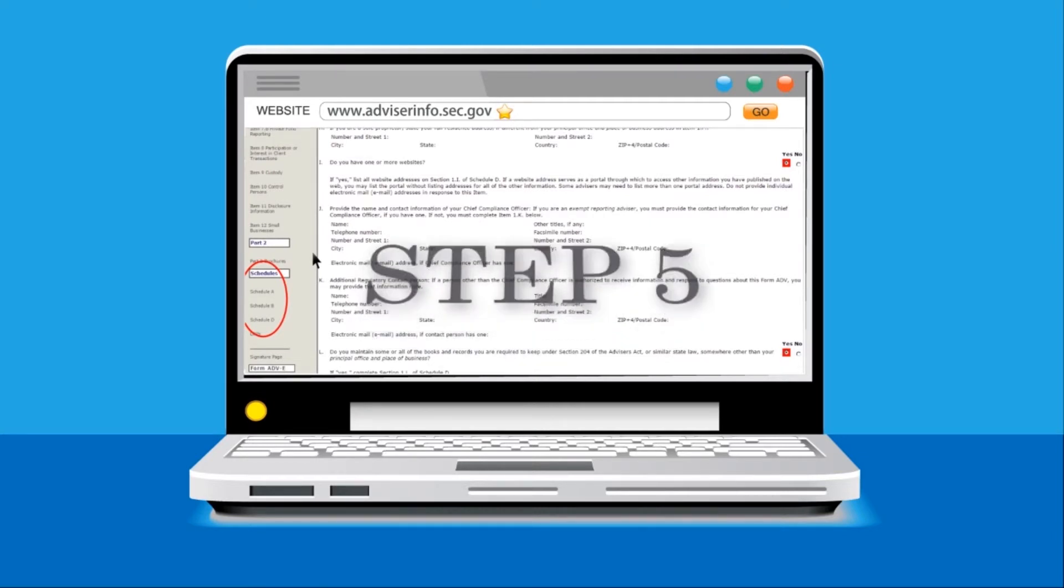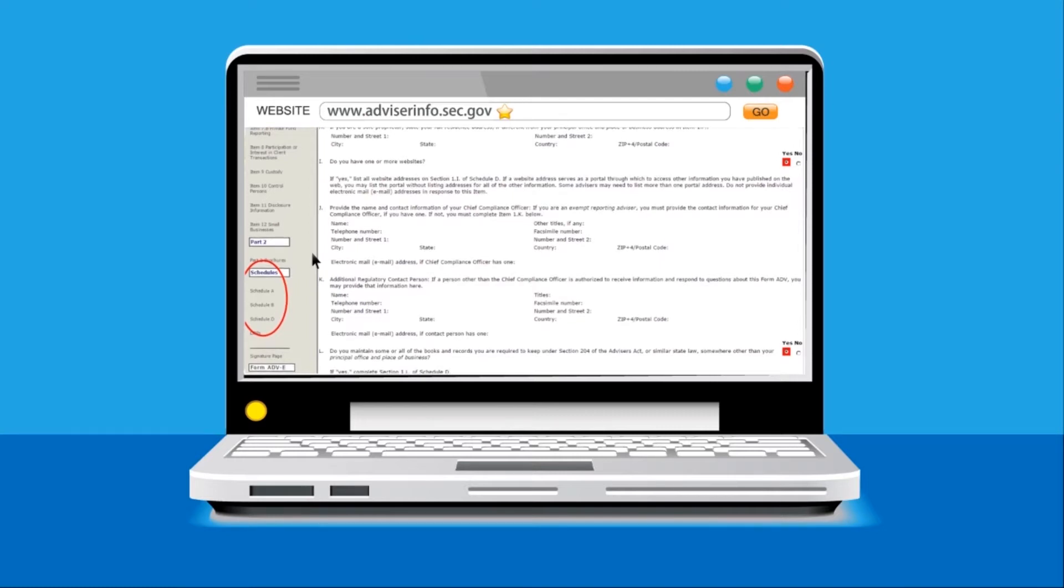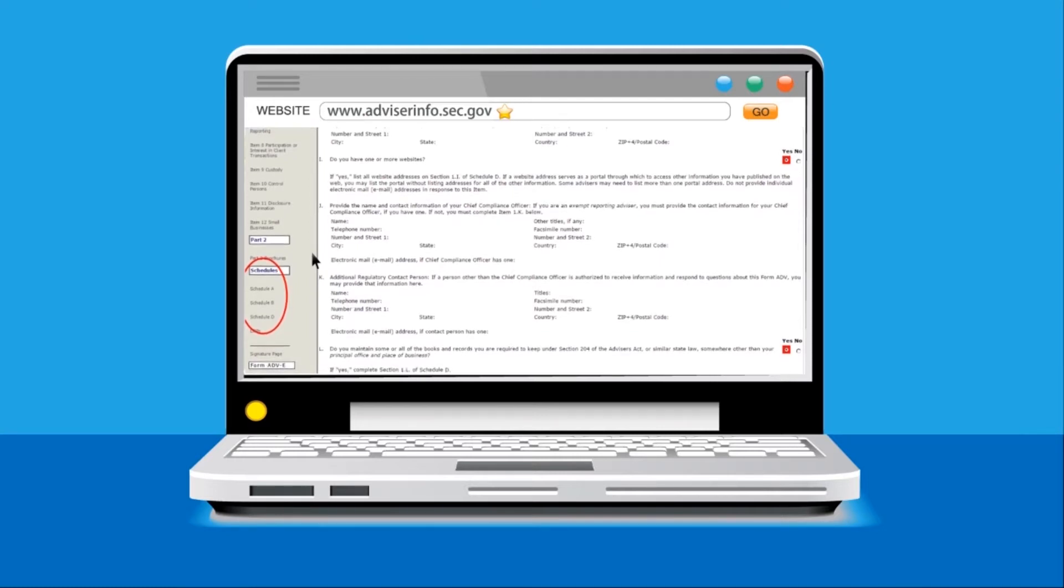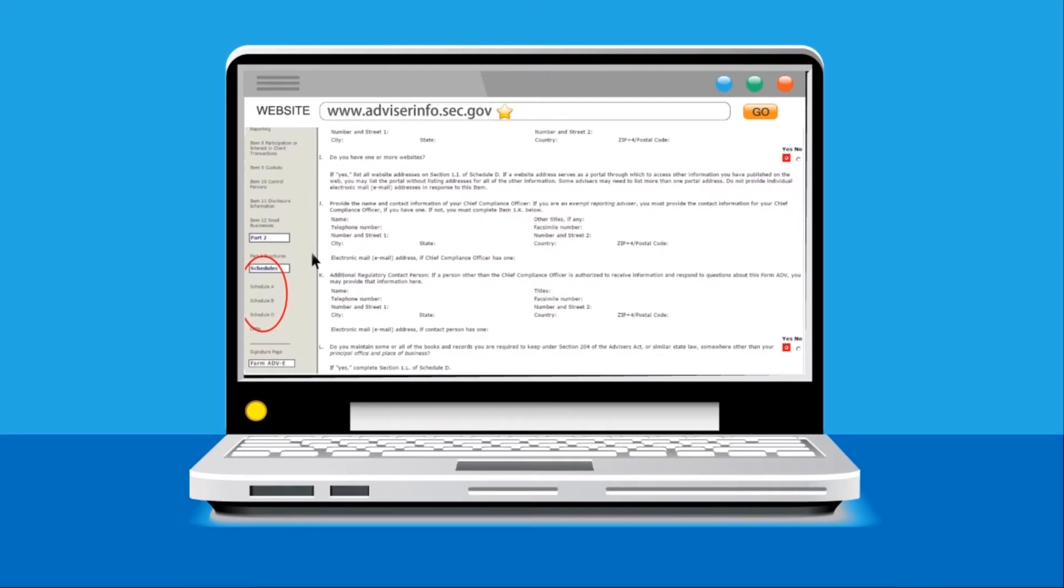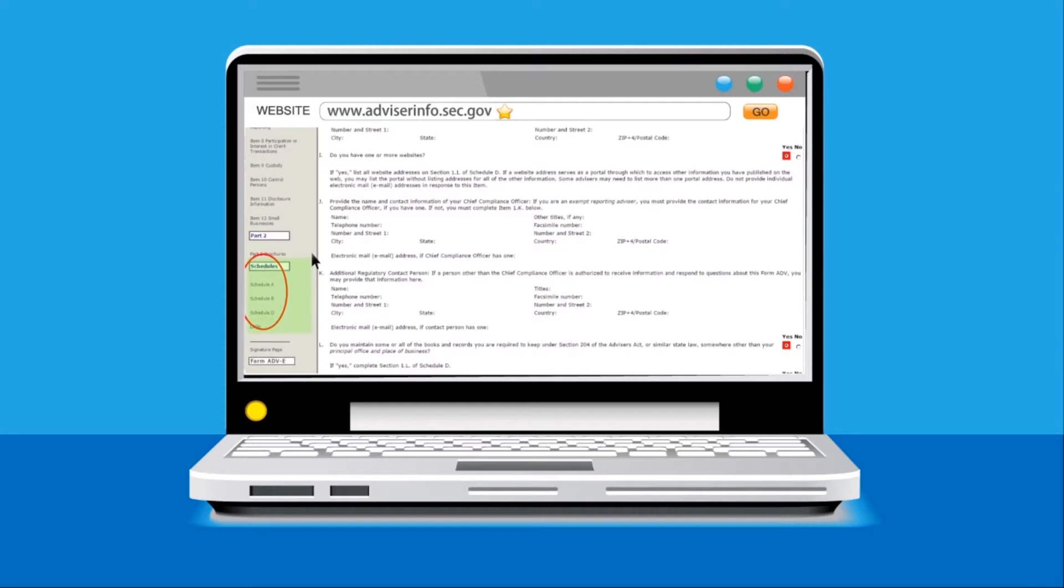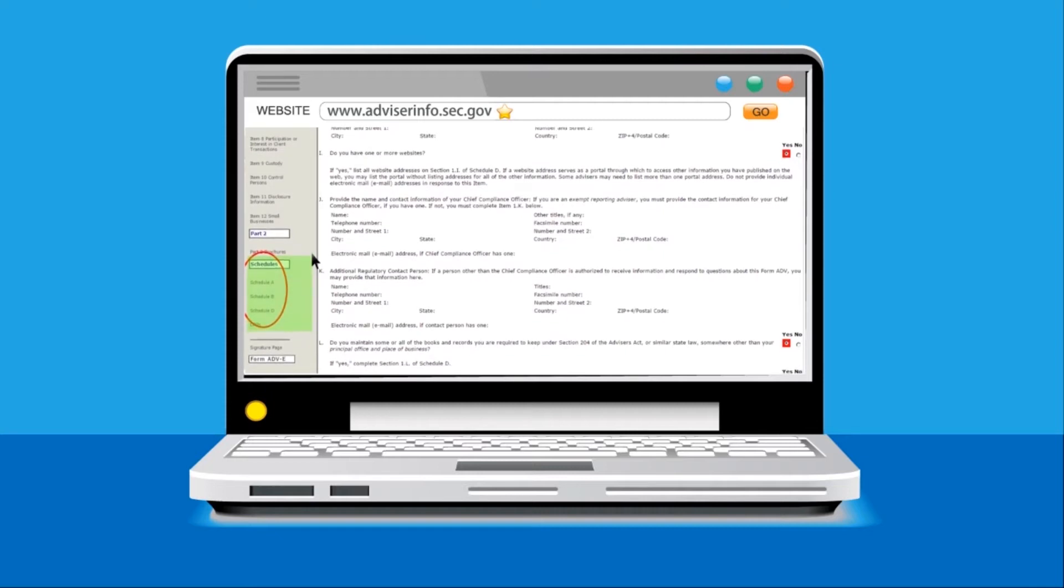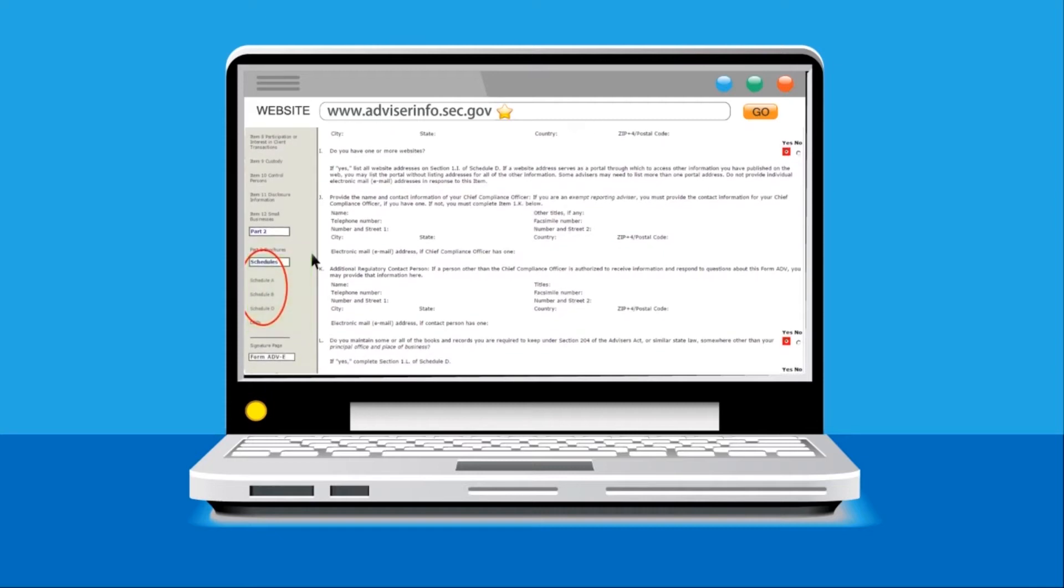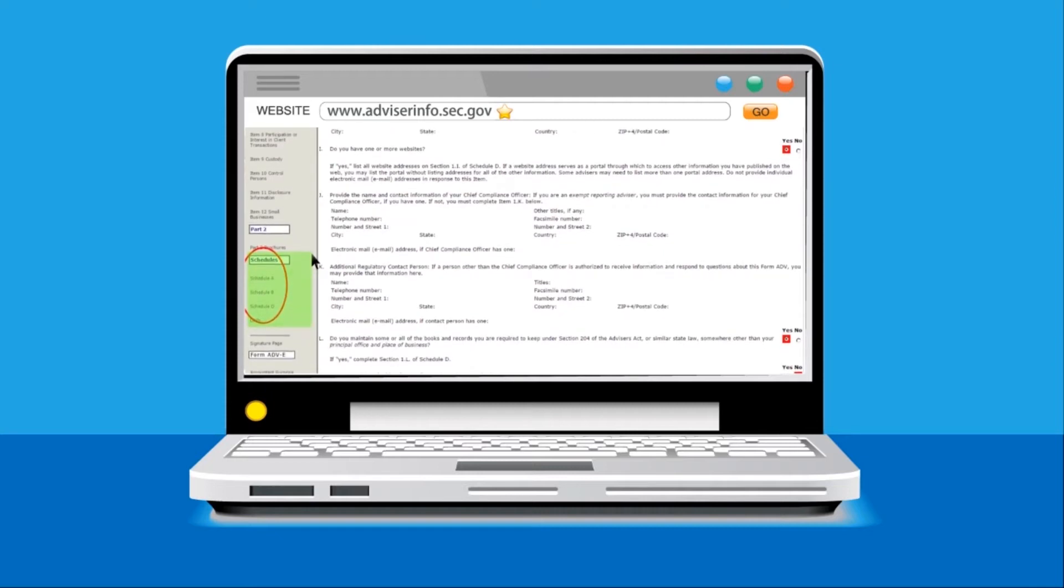Step 5. Scroll down on the firm's profile page, which you are now on, and look at the Schedules heading in the left table of contents bar circled in this picture.